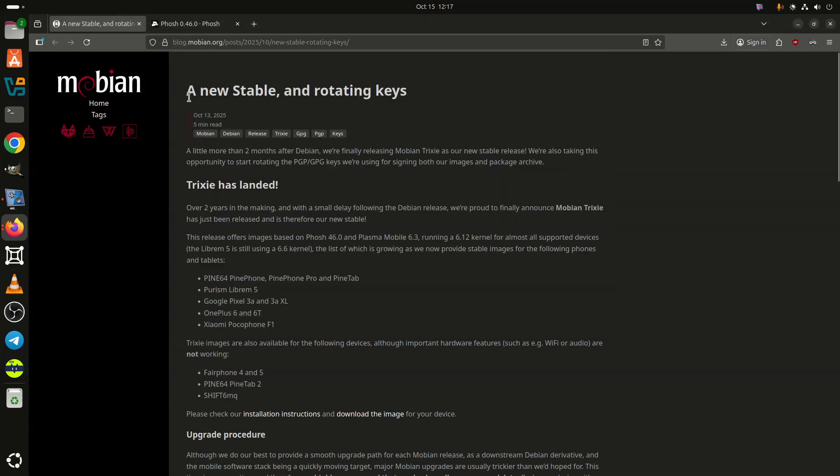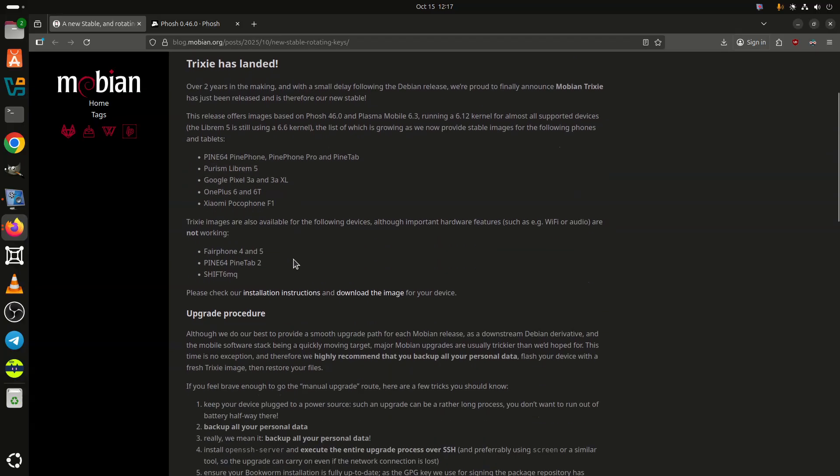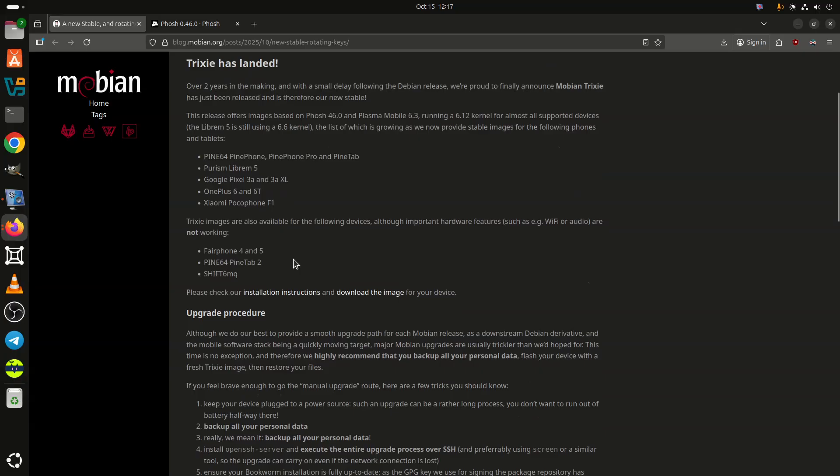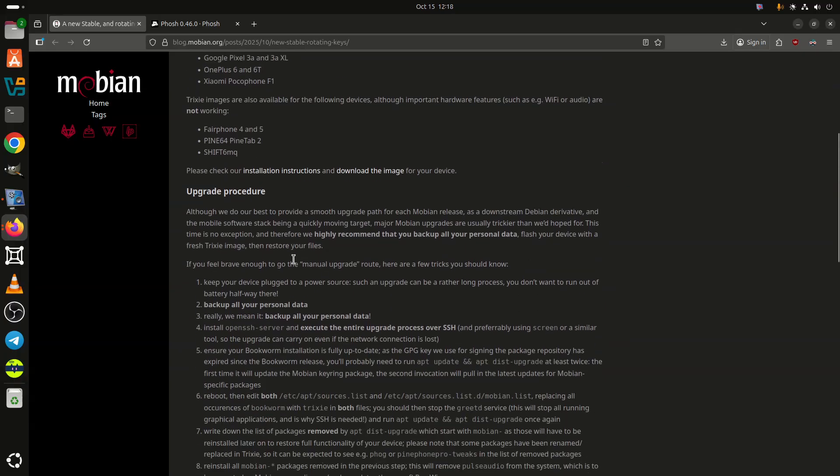A little over two months after Debian 13 Trixie made its debut, the Mobian team has now followed suit with the release of Mobian Trixie, marking the project's new stable branch of its Debian-based mobile Linux OS.